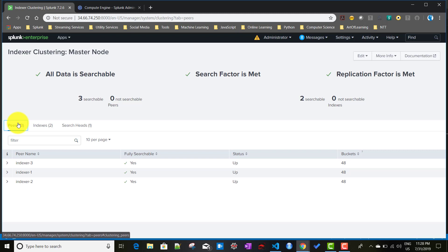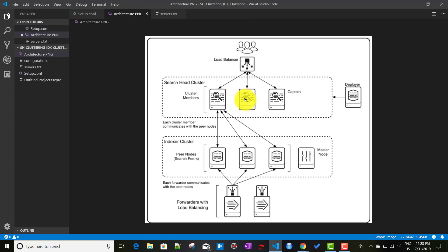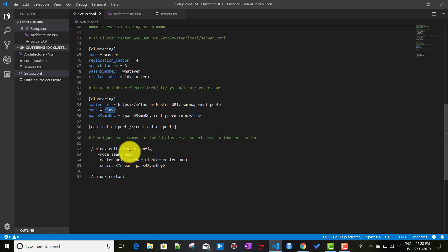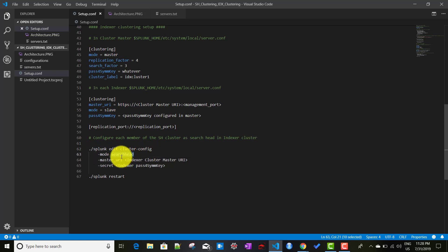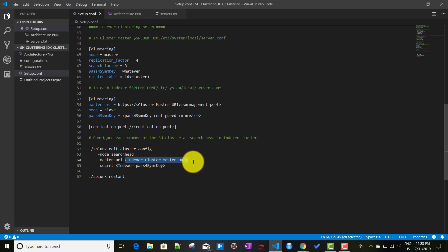To connect a search head cluster with an indexer cluster, we need to run a command from each and every search head cluster member. The command is 'splunk edit cluster-config', where the mode will be 'searchhead', and we provide the master URI of the indexer cluster - that is the cluster master URI - and the secret key. So here we are giving the indexer cluster master URI and the secret key.